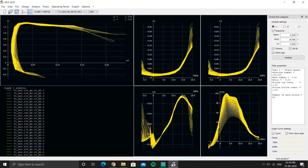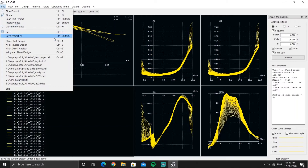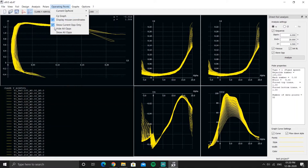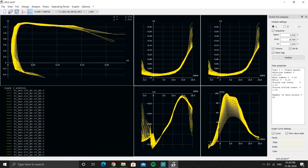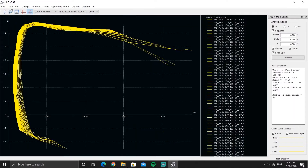XFLR5 has keyboard shortcuts — every software does. Some shortcuts can be difficult to remember, and all the shortcuts for foil design and XFOIL direct design are listed in the menu. For graph navigation, you can use number keys: pressing '1' shows the first graph, pressing '2' shows the second graph.